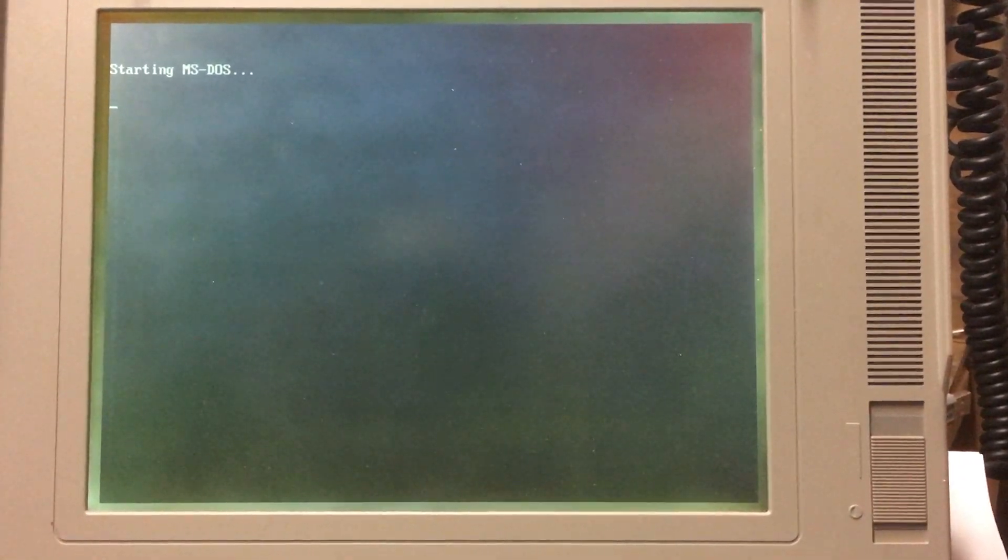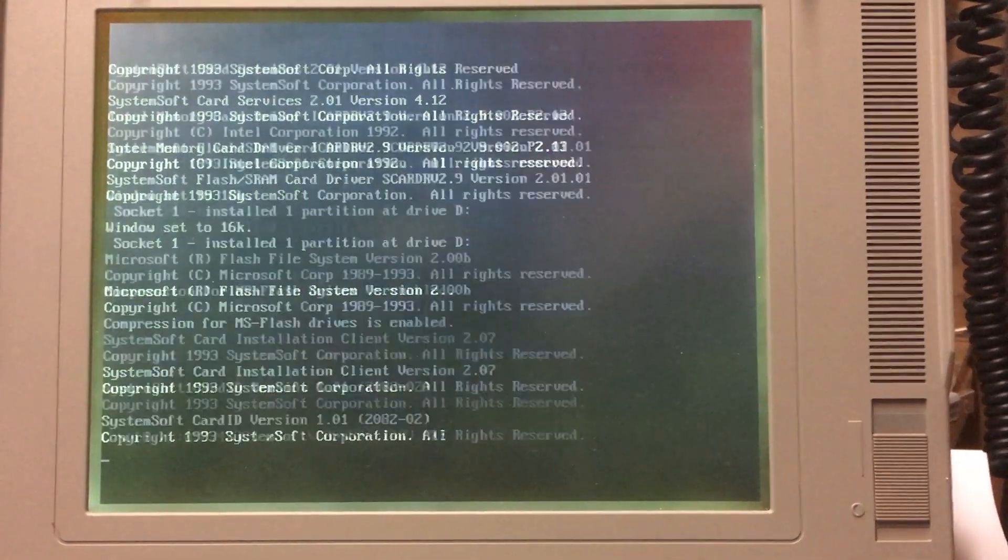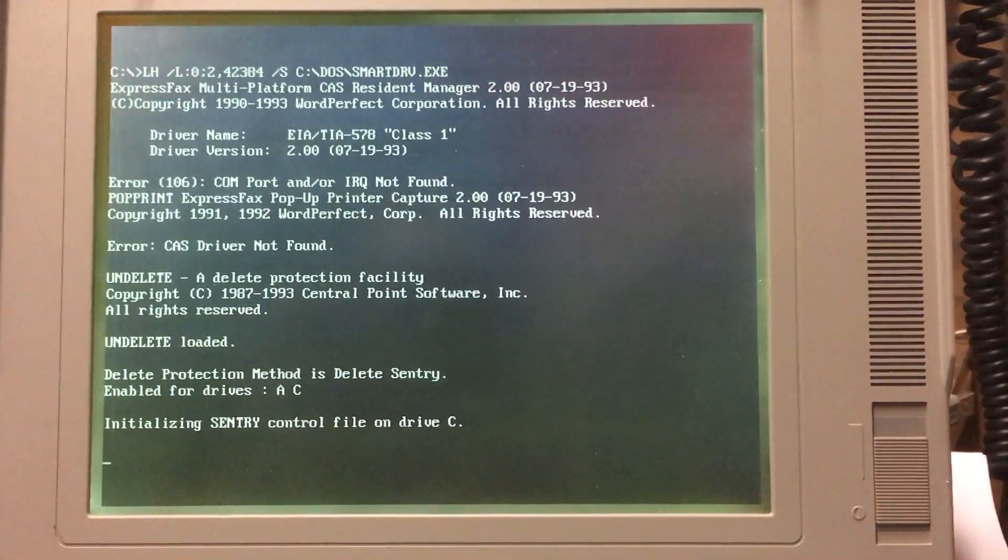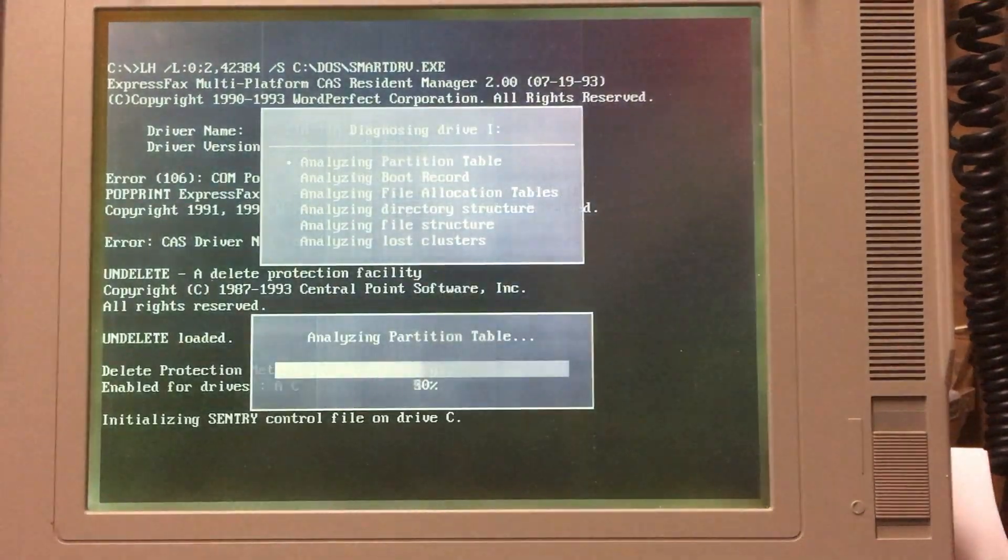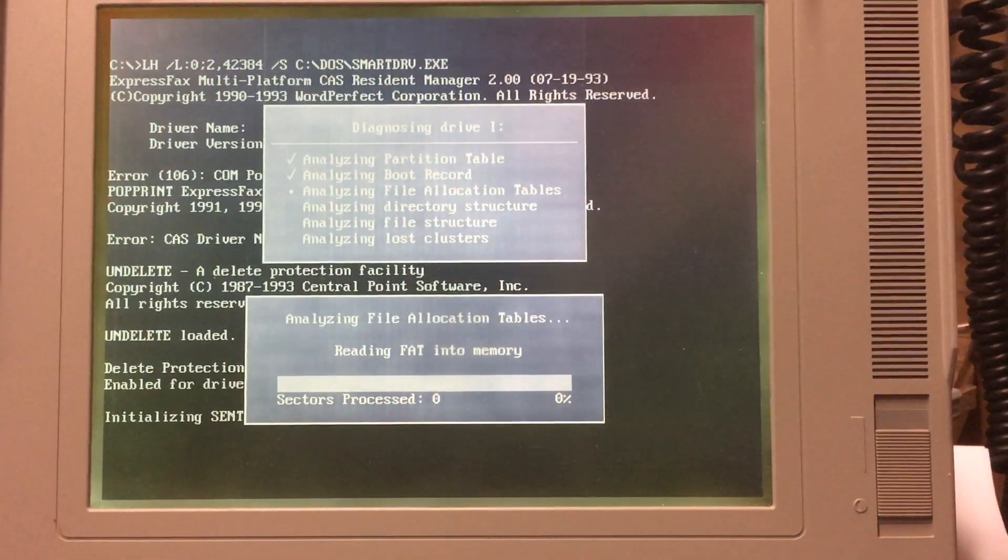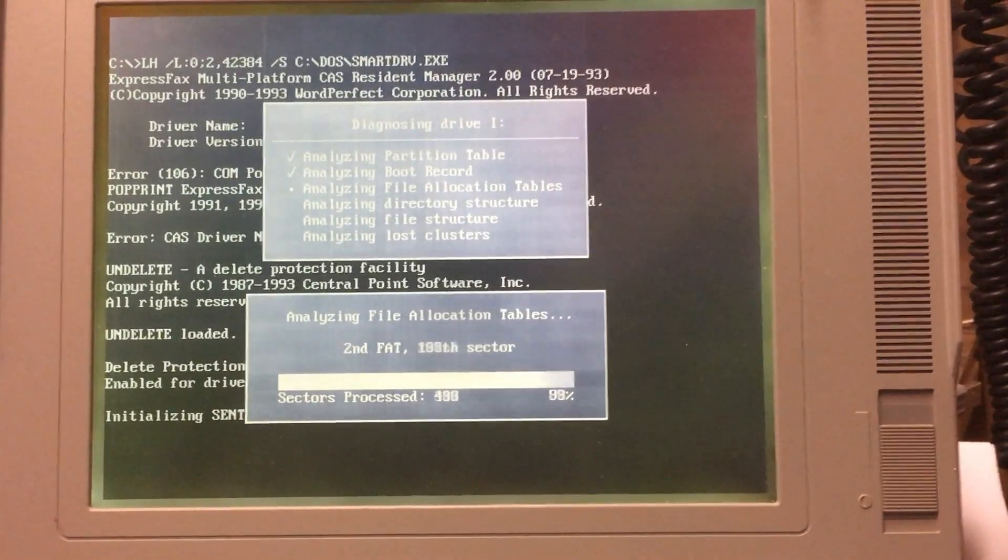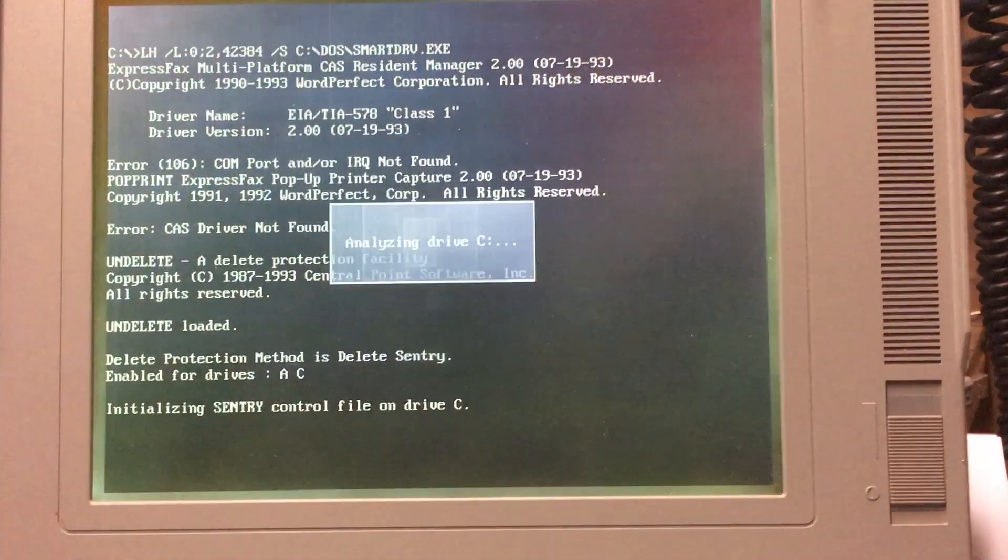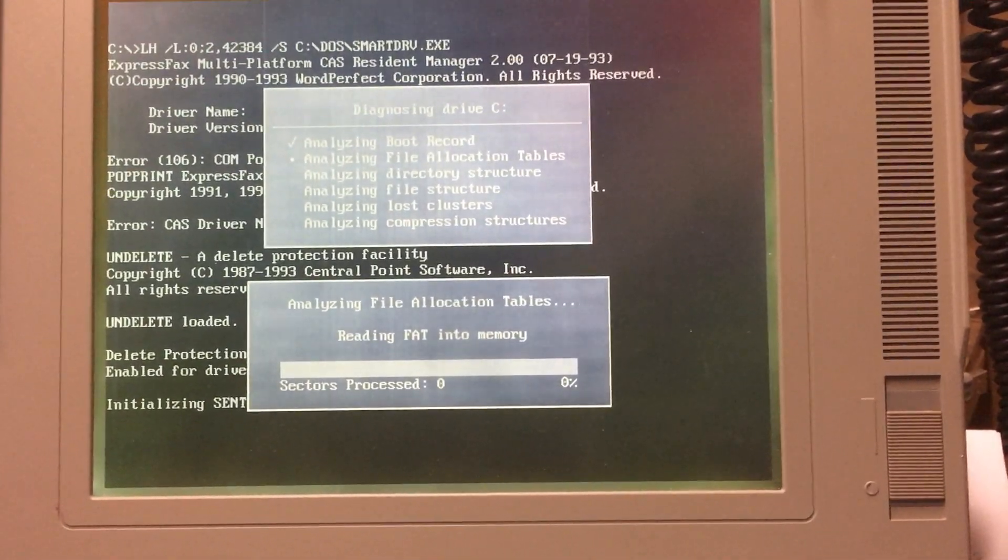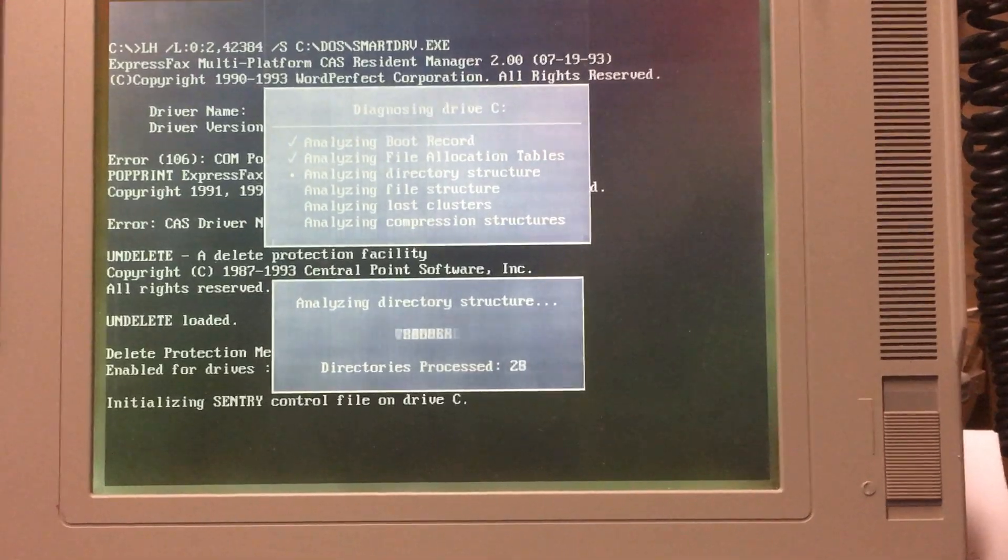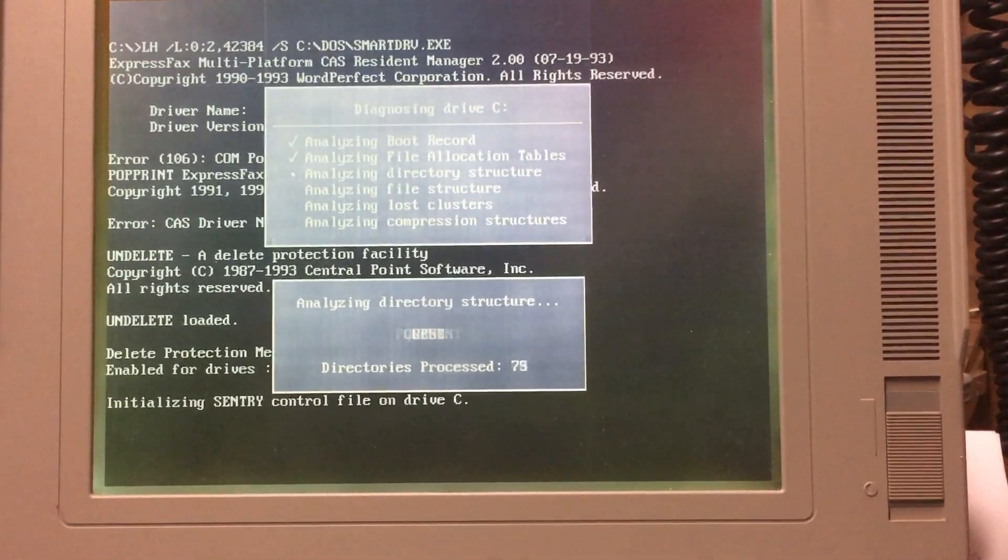Oh, this is an amazing experience. I'm enjoying this immensely. Oh, all sorts of stuff. Analyzing partition. Analyzing. And it's doing stuff. Analyzing the boot structure. Directory structure. File structure. Lost clusters. Analyzing drive C. Reading the FAT info. Stuff I can't read because it's going way too fast. There's a lot of directories on here.